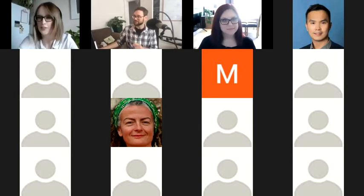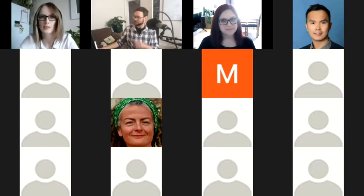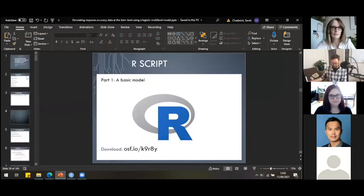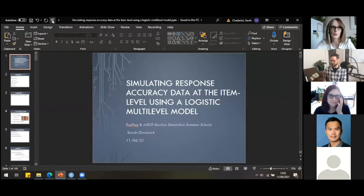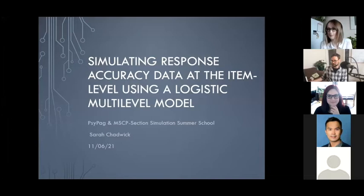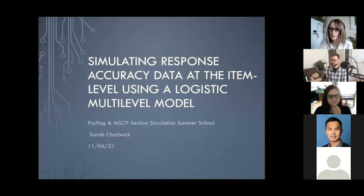I just want to make sure that you're all on mute. If you've got any questions, you can pop them in the chat as we go along. Can you all see my screen okay? First of all, massive thanks for coming, and a massive thanks to SciPag and BPS as well for organizing this really great event. I'm delivering this session talking about simulating response accuracy data at the item level using a logistic multilevel model.